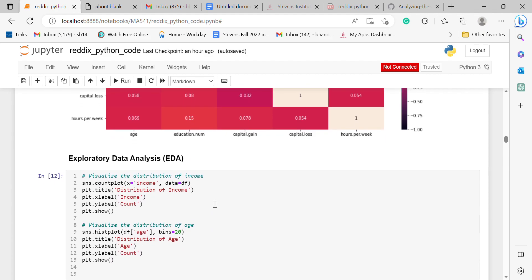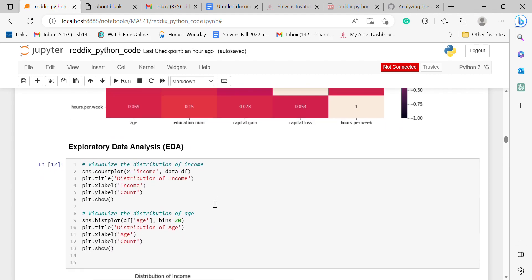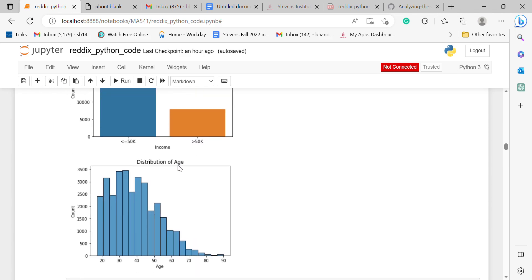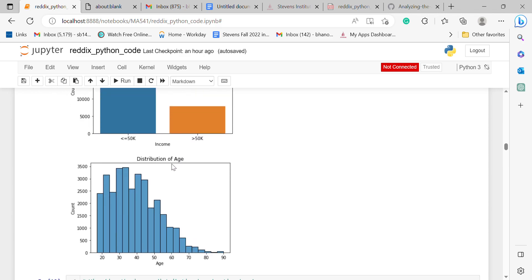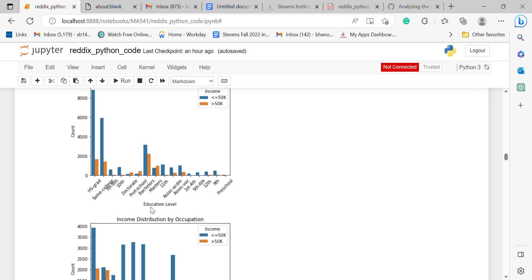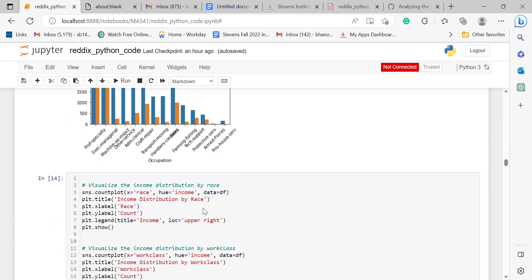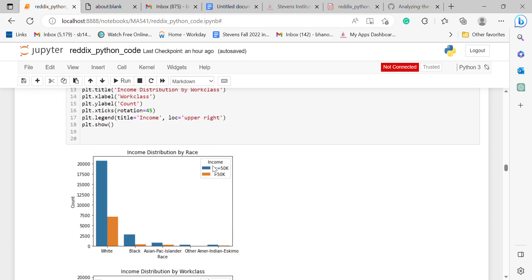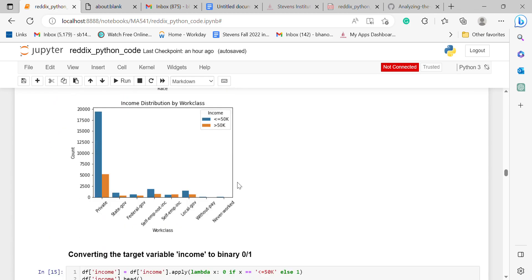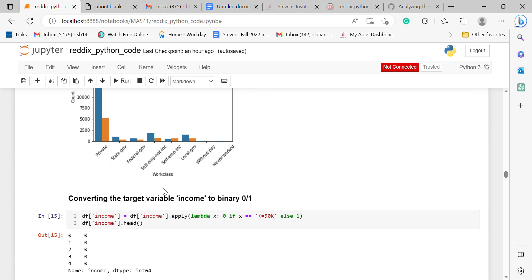For exploratory data analysis, I plotted a few graphs, including distribution of income, distribution of age and income, income distribution by education level, income distribution by occupation, by race, and by work class.